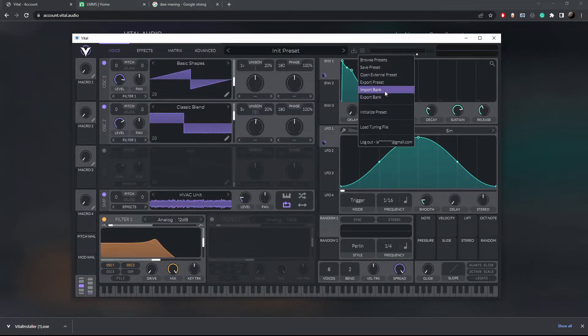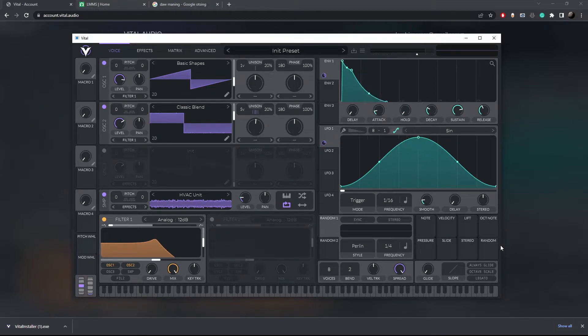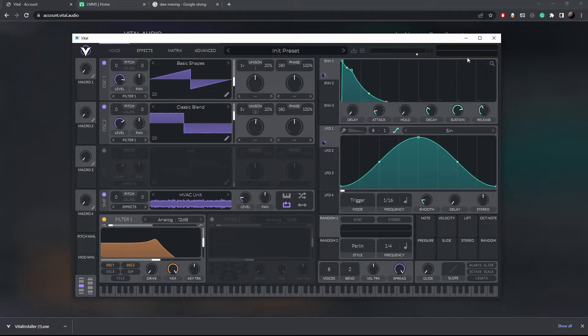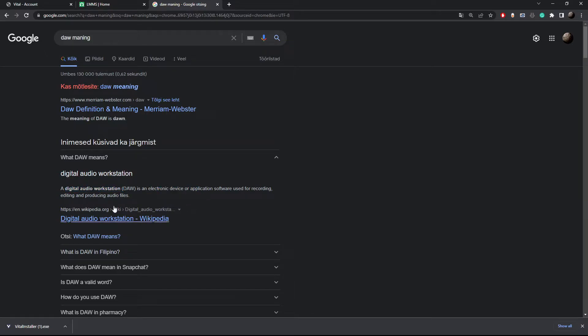When you're happy you can save your vital file, but if you want to export it as a sound effect you need another piece of software. You need a digital audio workstation or DAW in short.